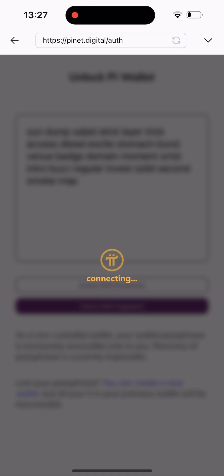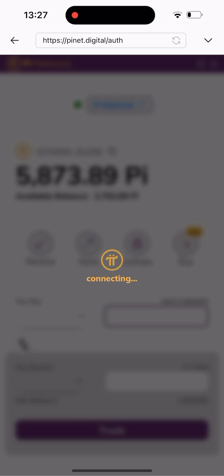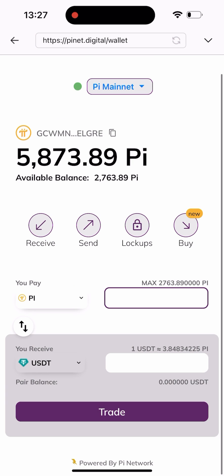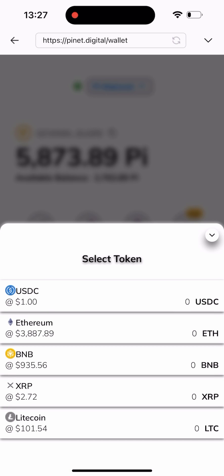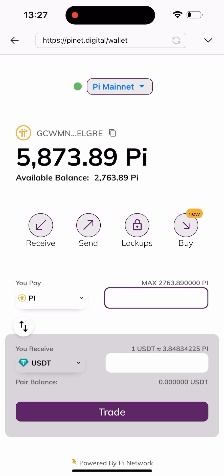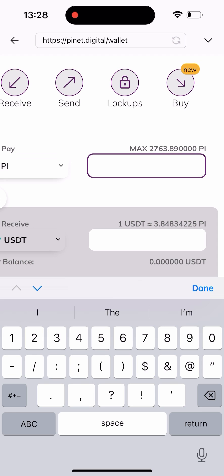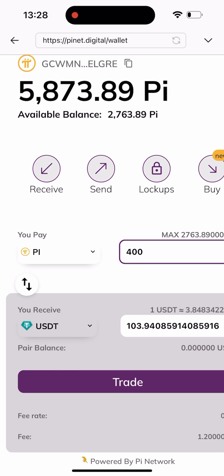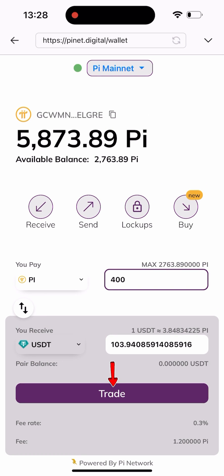As it's loading, after a moment it's going to log me into my wallet. As you can see, I've been logged in. Now I need to type in the amount of Pi I want to swap. But first, let me show you the list of coins you can swap to: USDT, USDC, Ethereum, BNB, XRP, and Litecoin, and many more. In this video we're swapping to USDT, so I'll leave it on the default and type in 400 Pi, which is equivalent to 103.9 USDT, then click the Trade button.